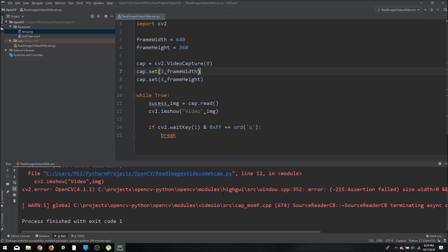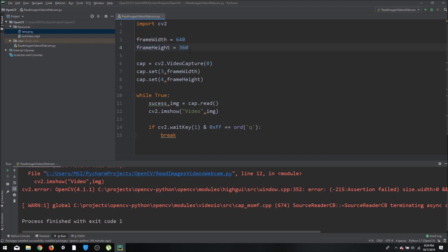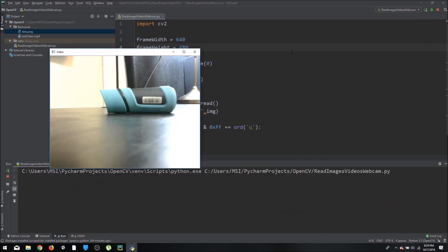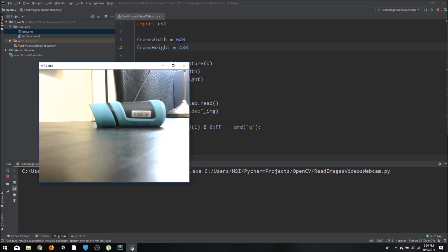Running again, we see an error because that resolution isn't supported by my default camera. When setting camera parameters, you must use resolutions the camera can accept — it has predefined resolutions. If you want a custom resolution that the camera doesn't support, you can't set it directly; you'll have to resize the image instead.